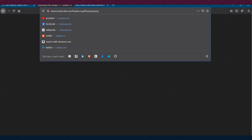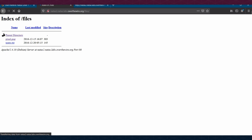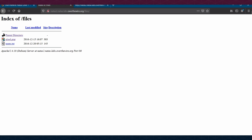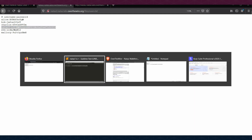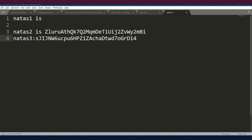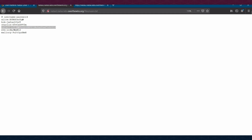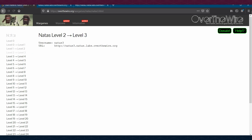Inside the /files directory we can see a users.txt file. Opening it reveals the password for the next level. We copy and save that password.